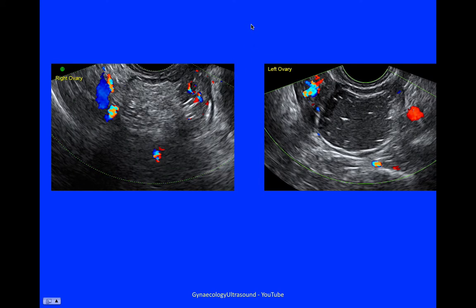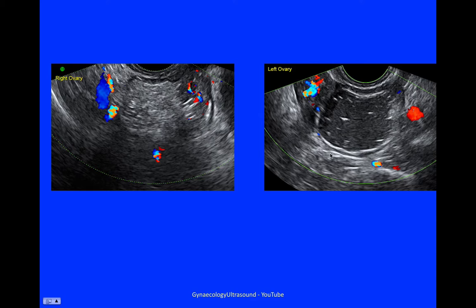This patient had bilateral dermoids. The right ovary was a 50mm lesion — it was unilocular with mixed echogenicity. And on the left, it was 46mm, again unilocular with mixed echogenicity, shadowing, and no flow.